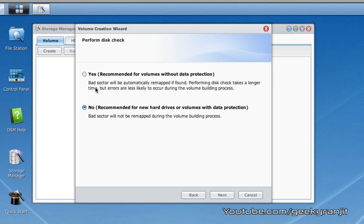Here it gives us an option to check for bad sectors. I strongly recommend that you use the yes option and let the Synology NAS unit do a thorough check on your disk for bad sectors, but this can take a couple of hours if you have large disk.